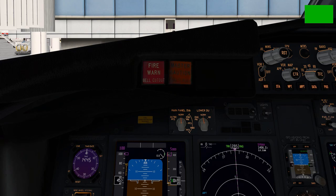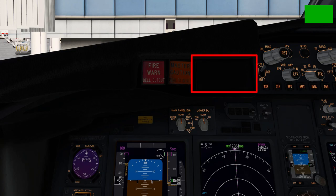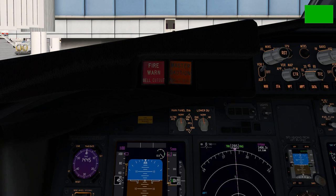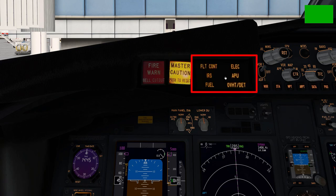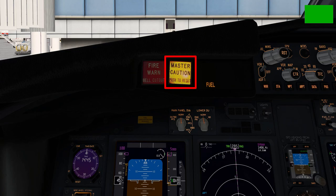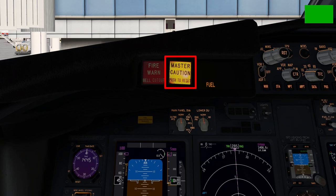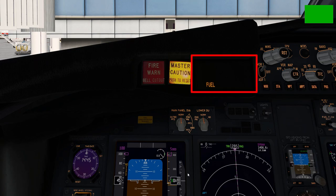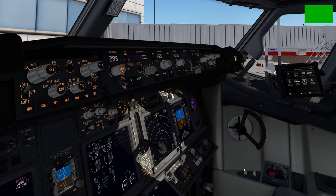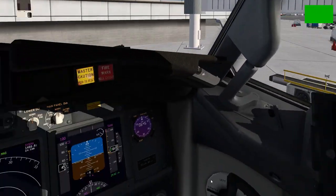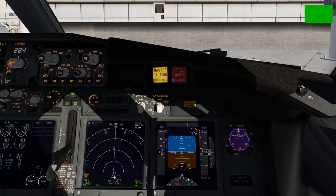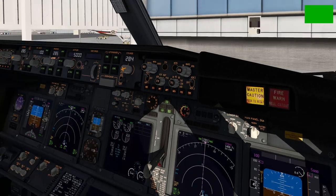However, this dismissal is only temporary, as the system enunciator also acts as its own button. If you dismiss the fuel warning by pressing the master caution light but haven't fixed the problem, pressing the system enunciator button recalls the problem and lights up the master caution again. Note that sometimes you might see the master caution light up with nothing on the system enunciator — this is because the two master caution systems on either side control different systems, so check the other side.